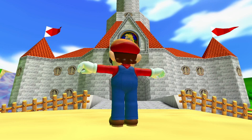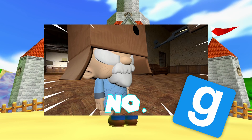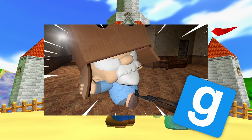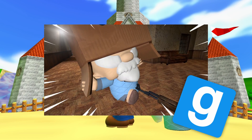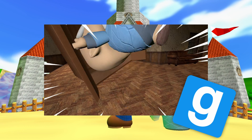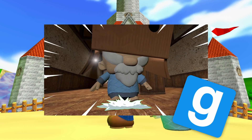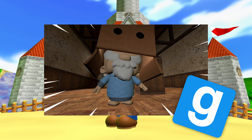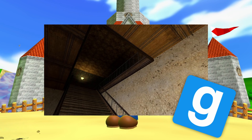Hey all, Nonol here. I've had a bunch of people ask how I make my Gmod animations, so I thought I'd show you how I do it in a little series of episodes.